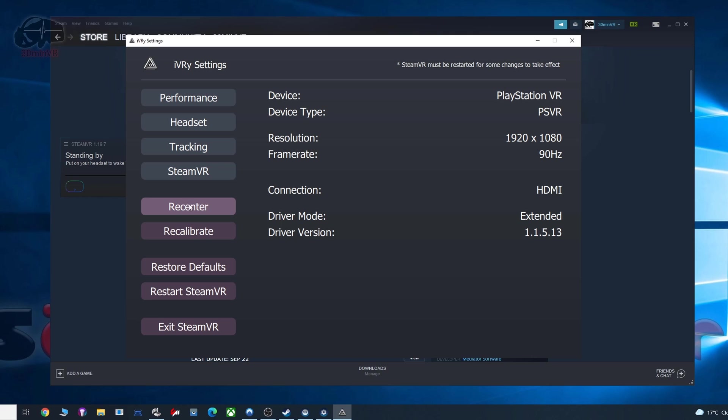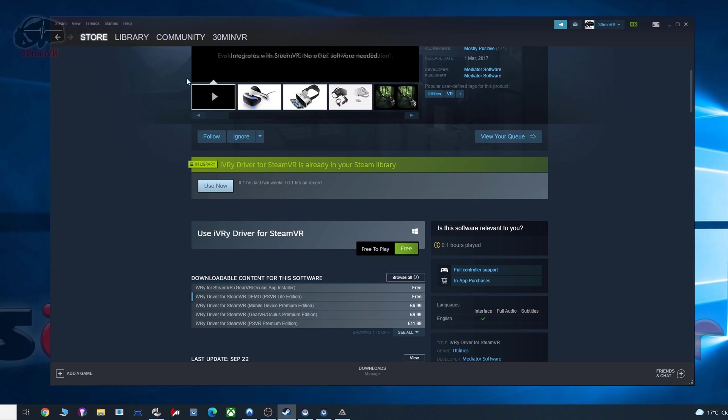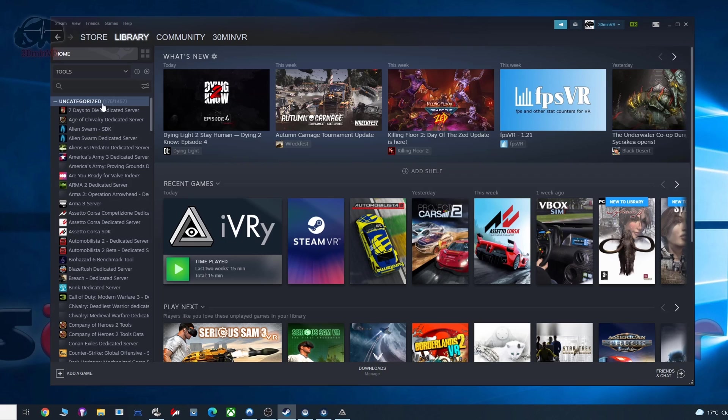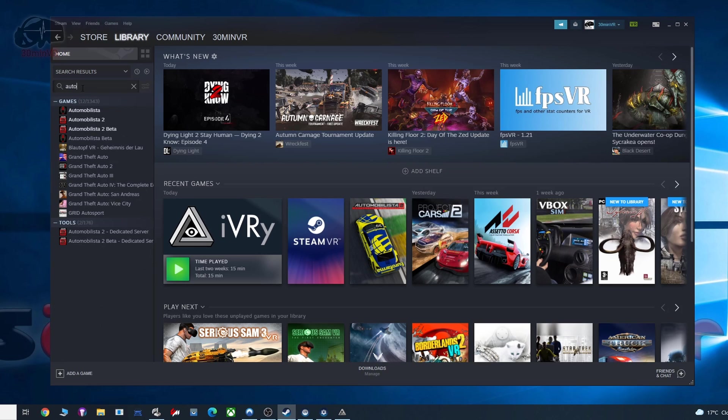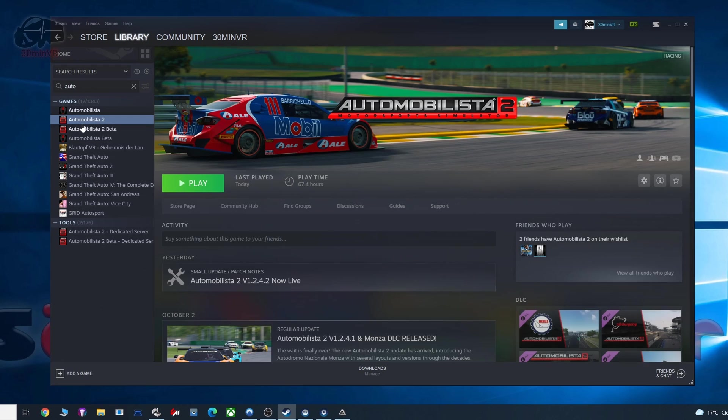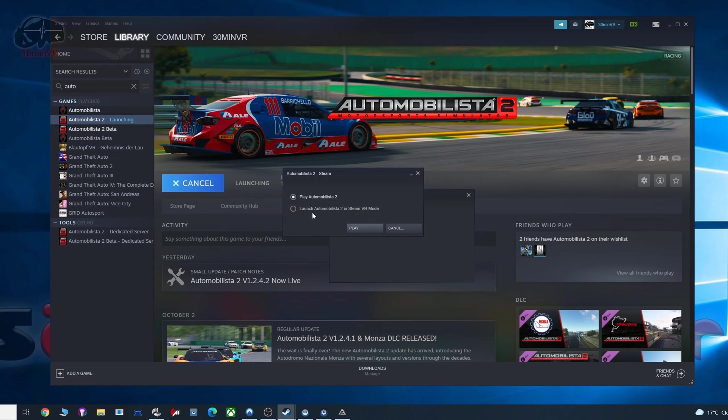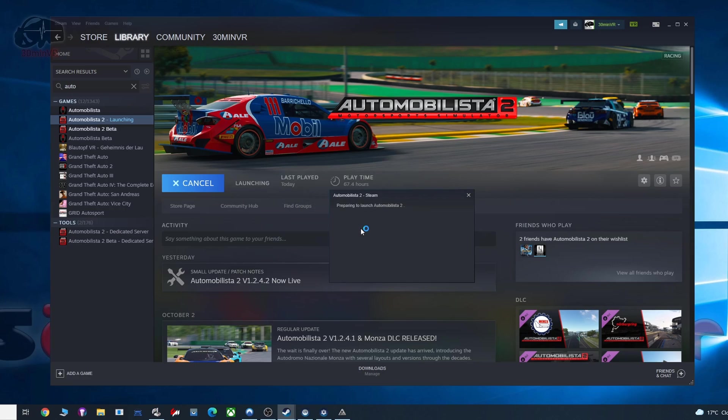You have recenter, which will just basically recenter the view for you, but generally speaking, in a VR game, you can just bind a key to recenter the headset anyway, so you don't need to really worry about that. And there you go, guys, that is all you need to do. And next, all you need to do is find the game you want to run. So in my case, it will be Automobilista 2. And if we play that, we launch in SteamVR mode, and away we go.